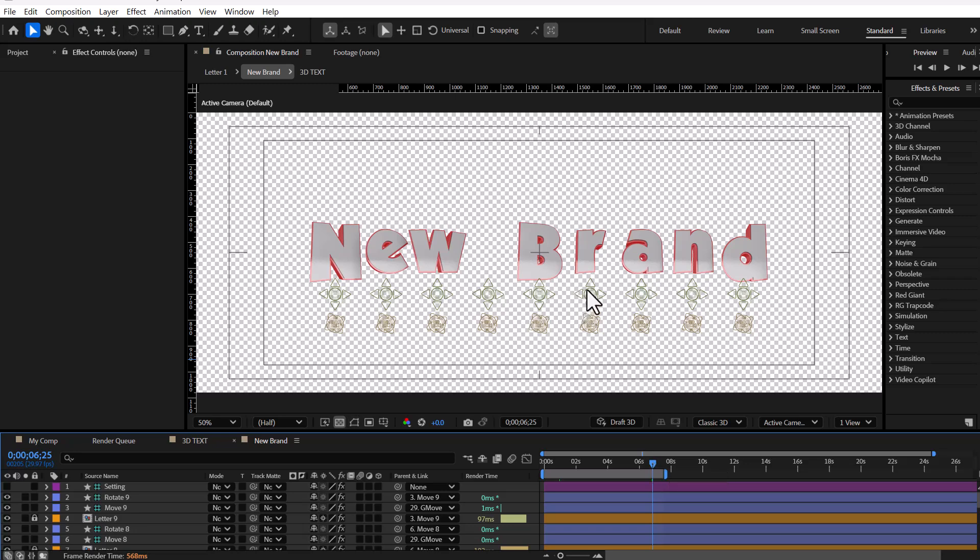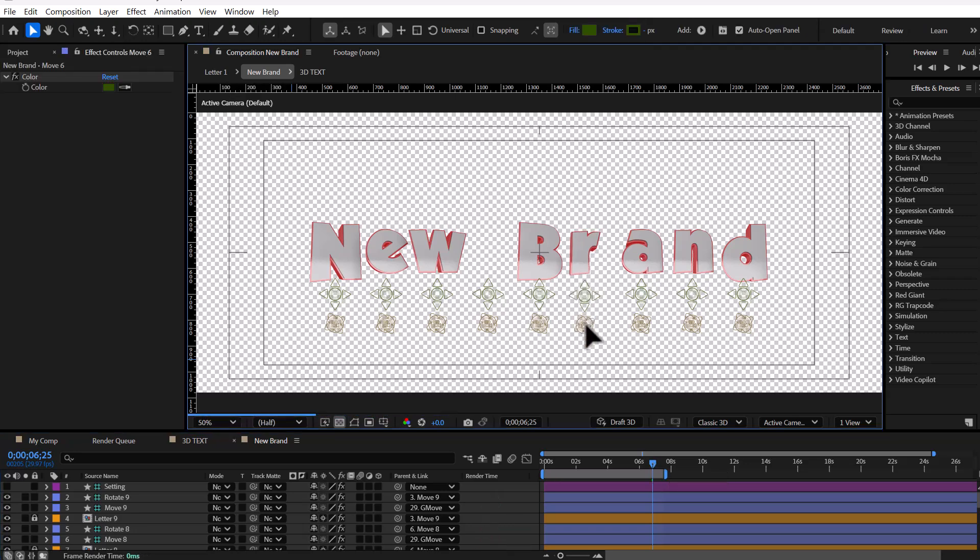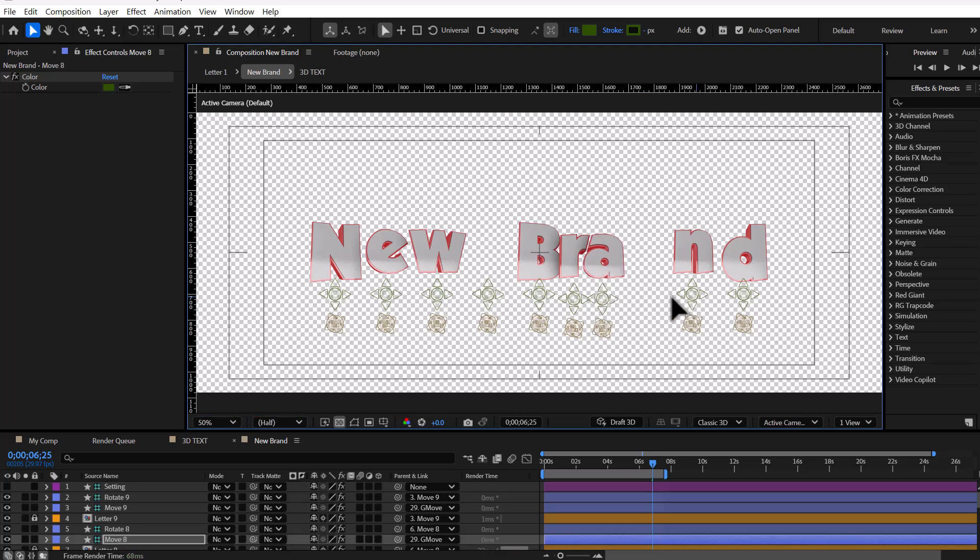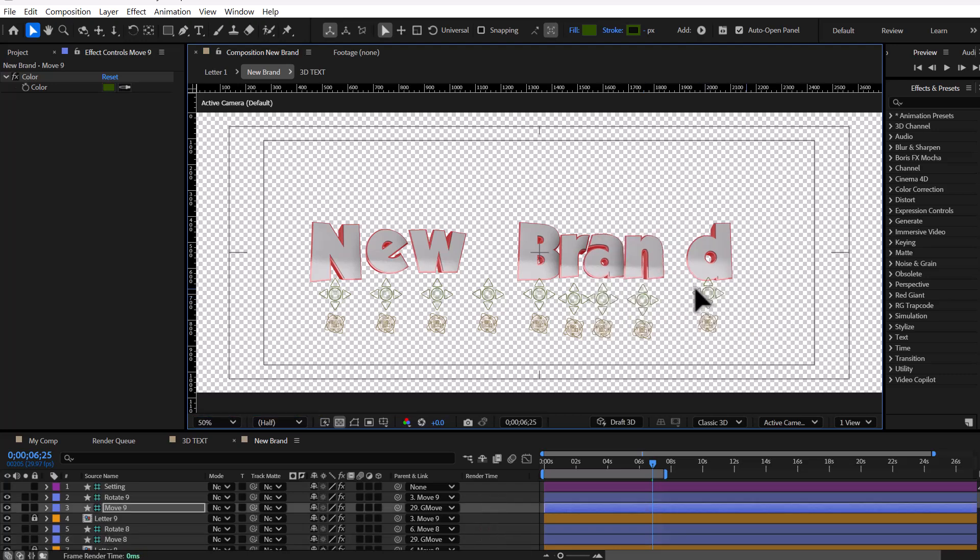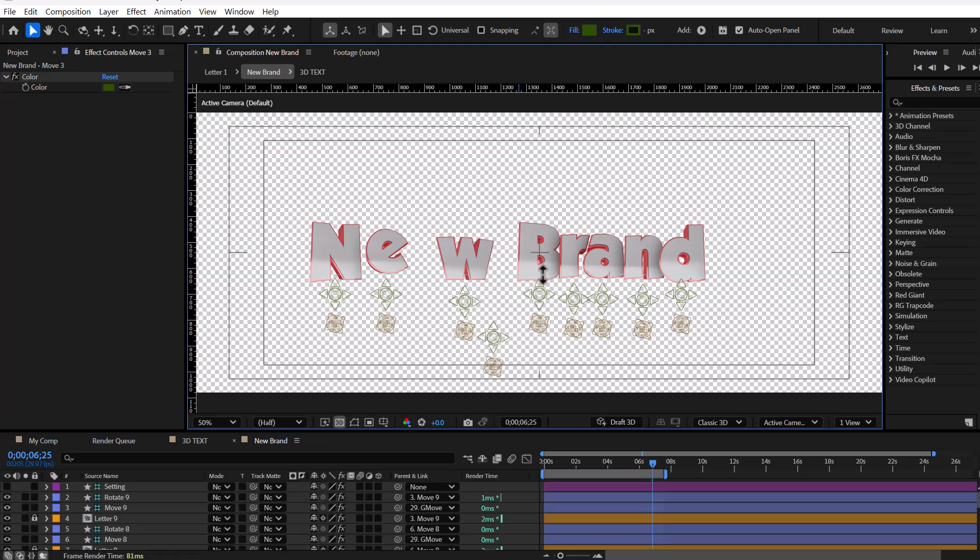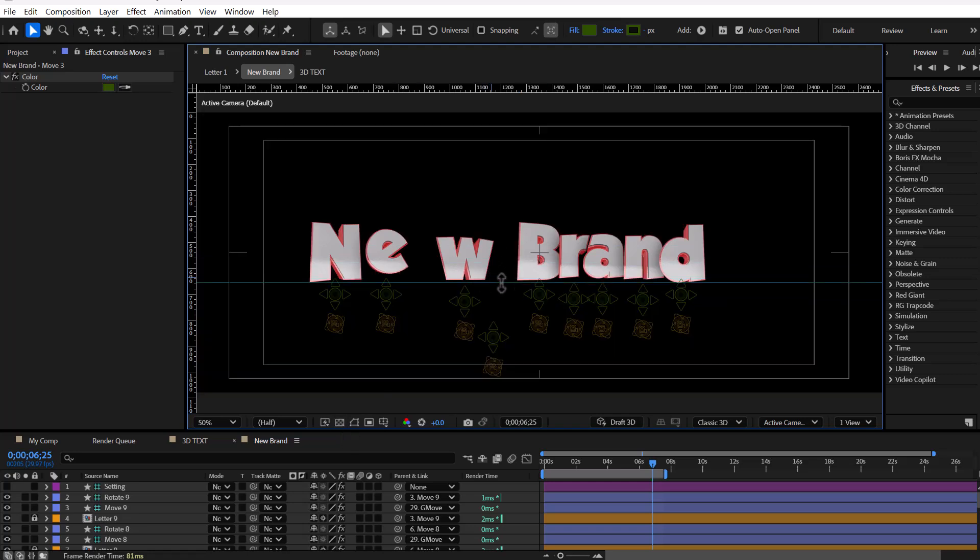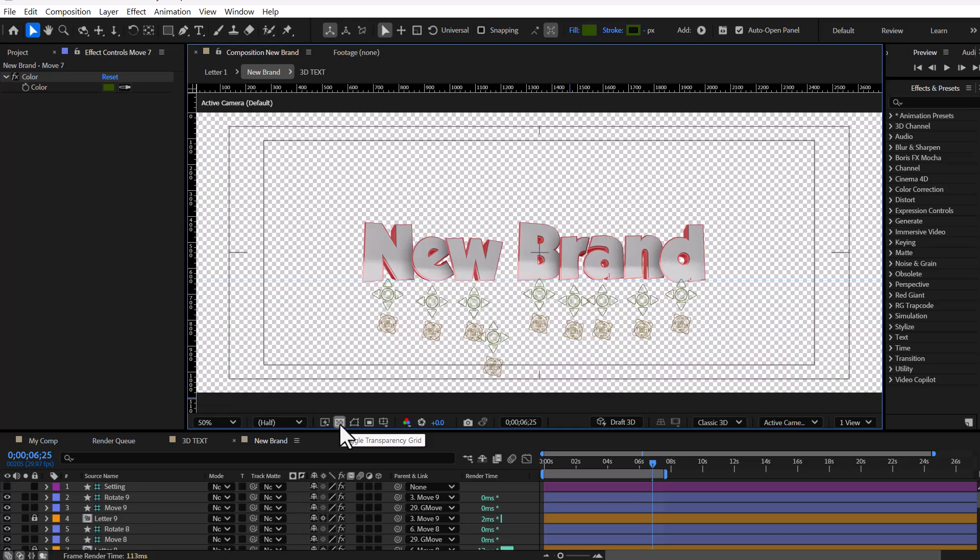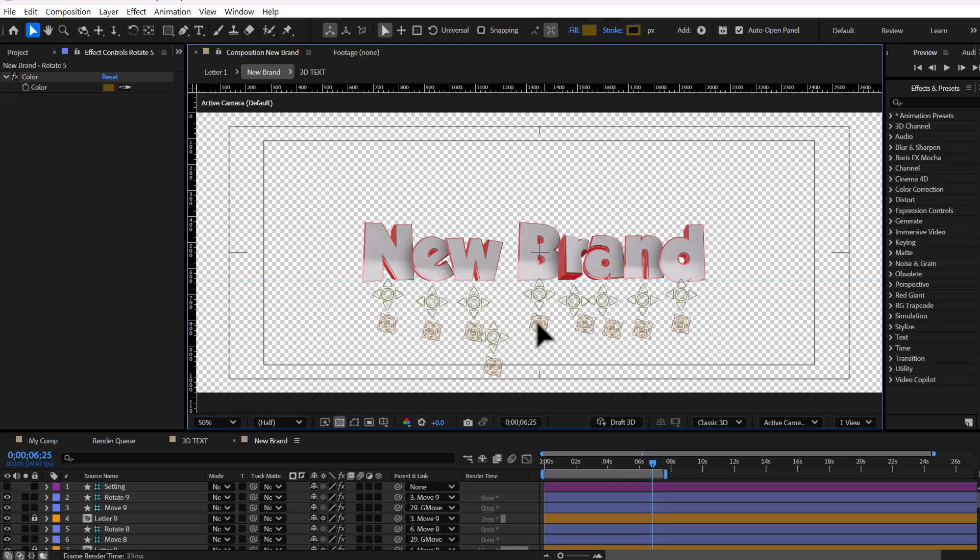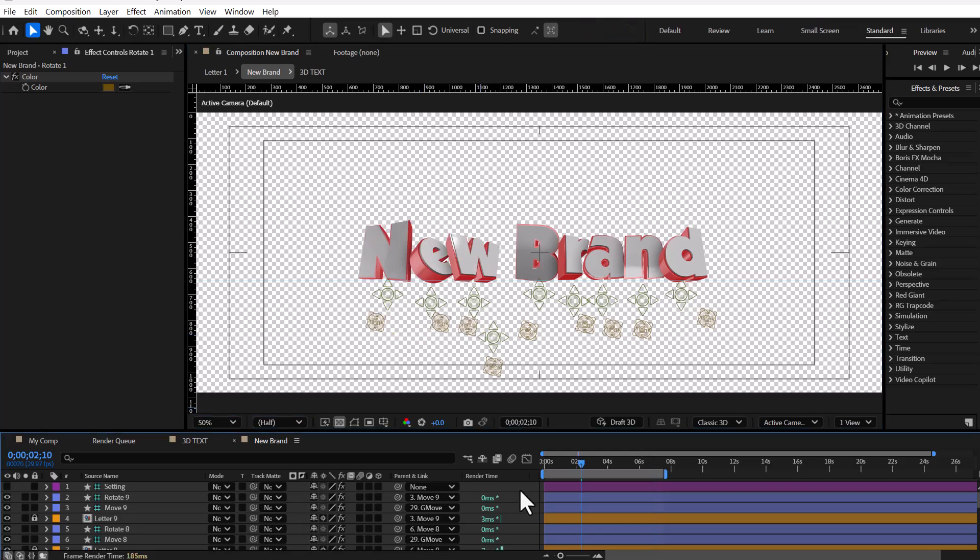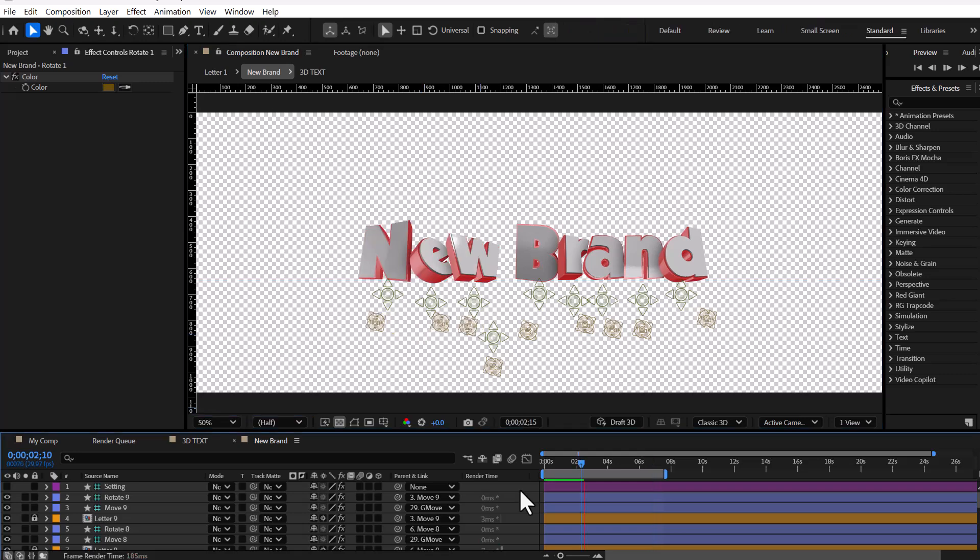For each letter, there is a symbol that changes its position and another symbol that rotates it. Using the movement layer, we can arrange the letters of the text one by one, moving them toward the center of the composition as desired. There is a symbol that works for each letter.